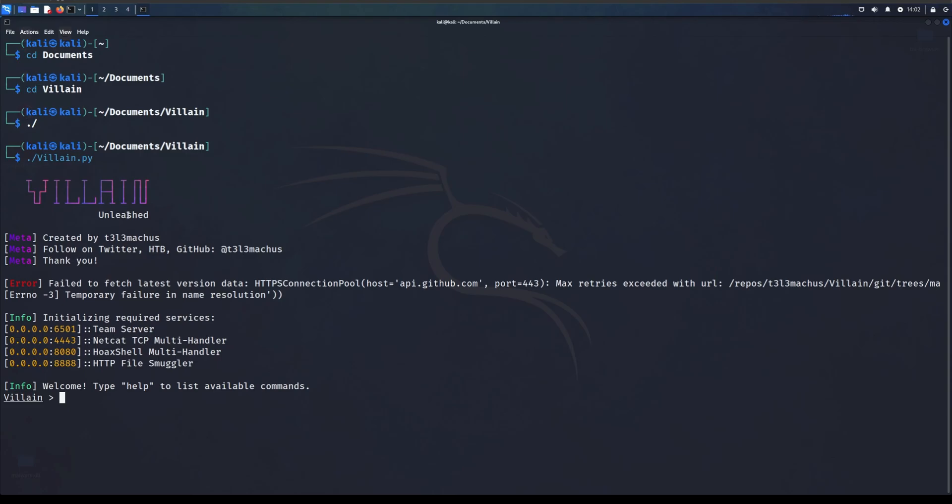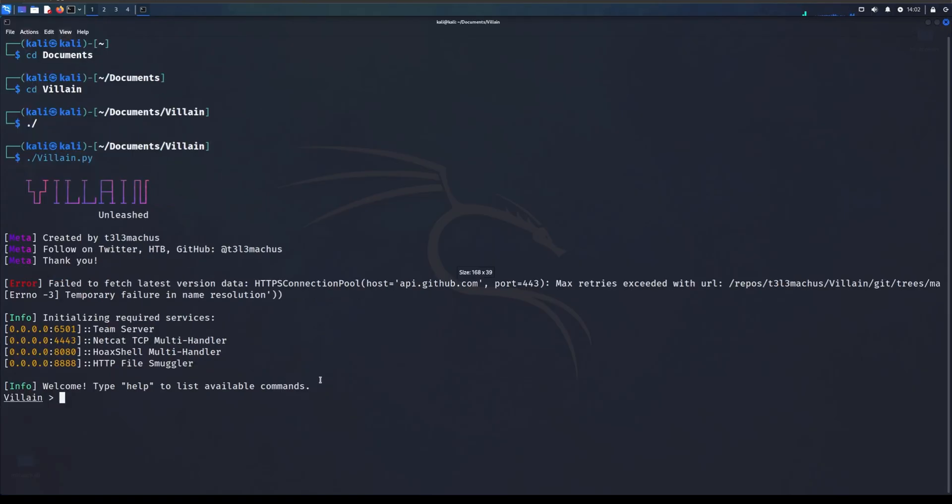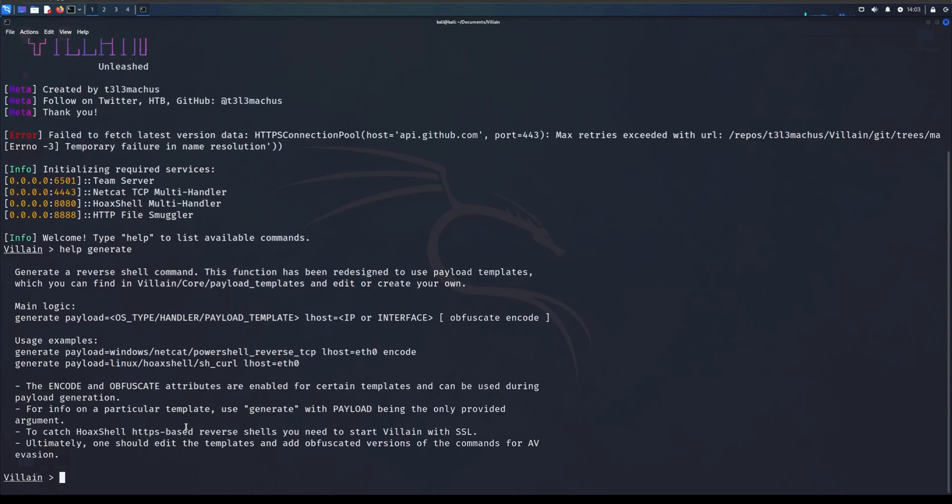I'm using Villain and the next video I'll show you how to get Villain and how to run Villain, but for today I'm just going to show you how you can bypass it very easily. We need to do help generate because I cannot remember the command exactly.